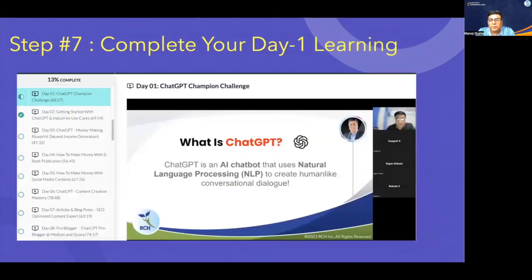You will see an introduction to ChatGPT — what are the use cases, how we are going to use it, what is the architecture of ChatGPT and how it is built. All the basics and some advanced-level understanding of ChatGPT is provided here. That is your Day 1 learning. Just spend close to 30 minutes, 45 minutes, or one hour to go through, digest all the things, and understand everything in detail.